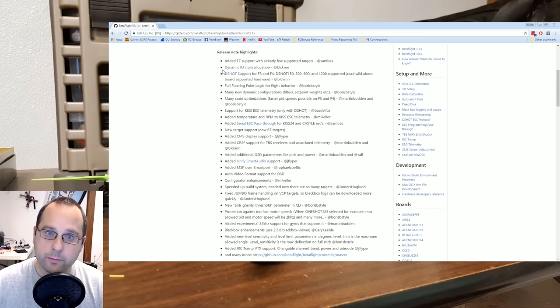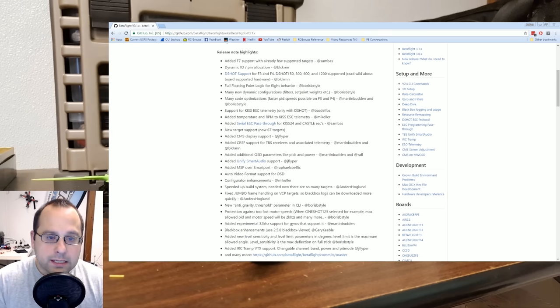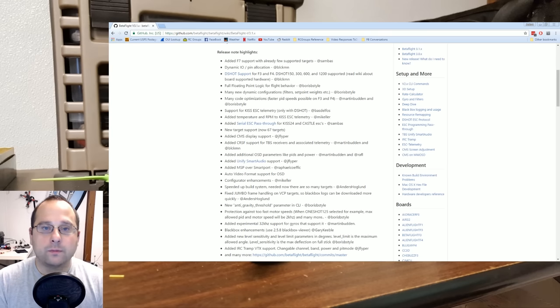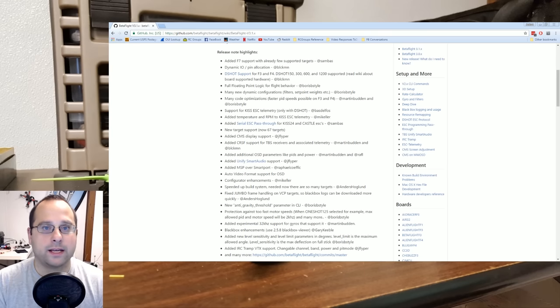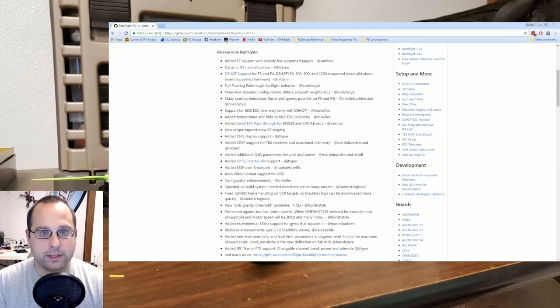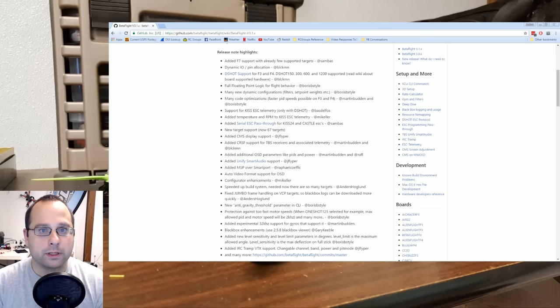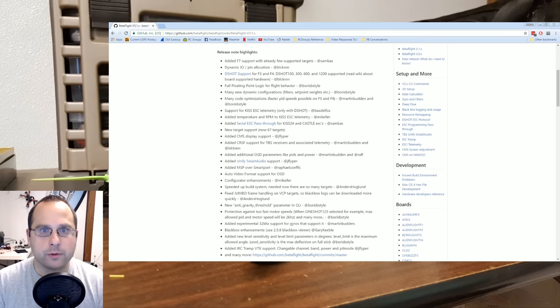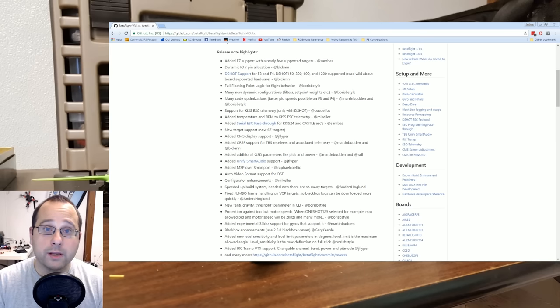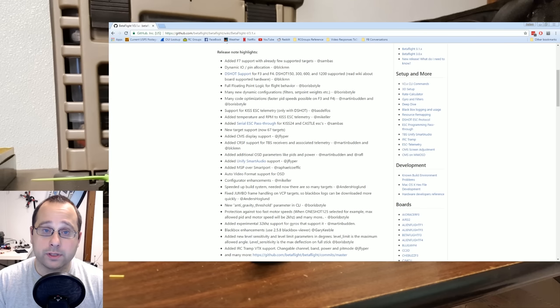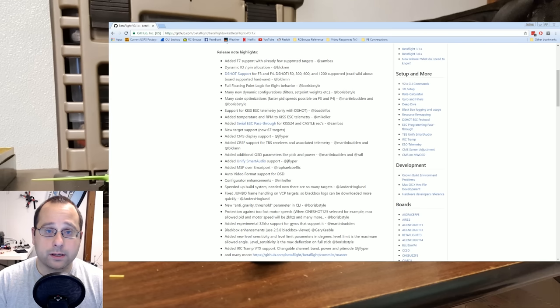Dynamic I.O. pin allocation. This is, in my opinion, one of the most exciting features that Betaflight 3.1 brings to the table. It gives you the ability to arbitrarily, pretty much arbitrarily, remap resources to different pins and headers on the flight controller.